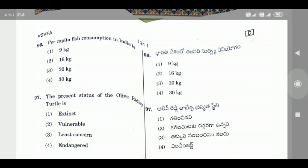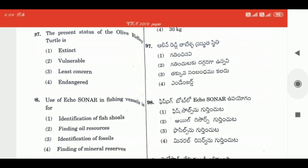Question 97: The present status of the Olive Ridley turtle is — the right answer is Vulnerable. It is close to being endangered.